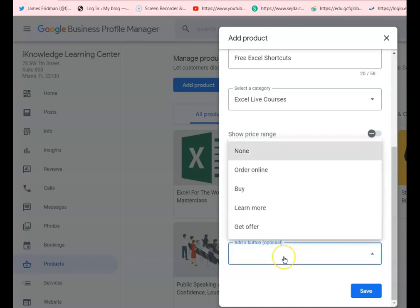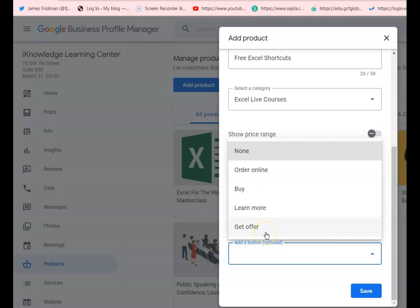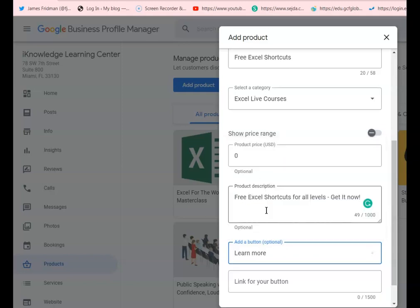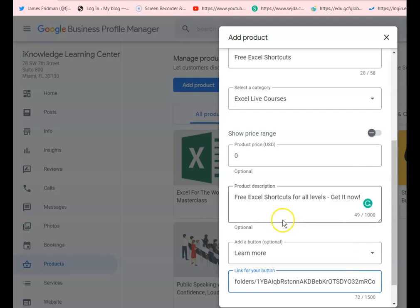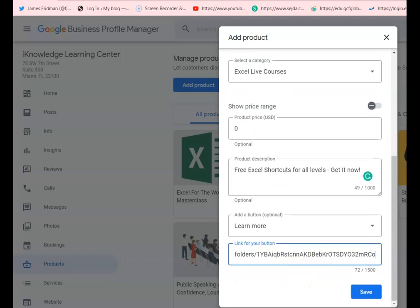Last but not least, make sure that you do not leave this part blank. You will always want to add a call to action like Order Online, Learn More, or Get It Now. In this example we linked it to our document directly — the shortcut list — but you can add a link to your website or even an Instagram shop if that's what you have.